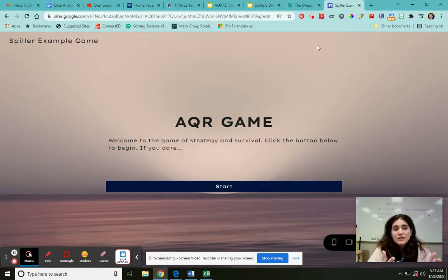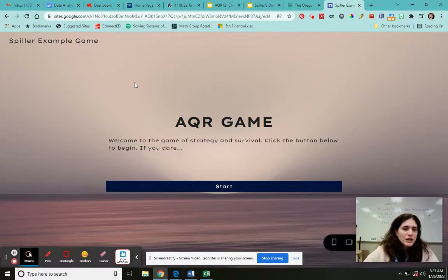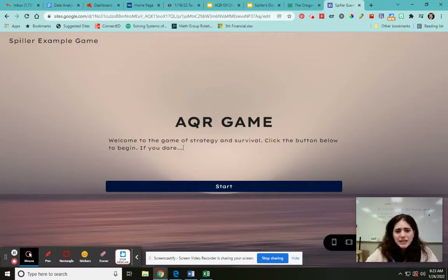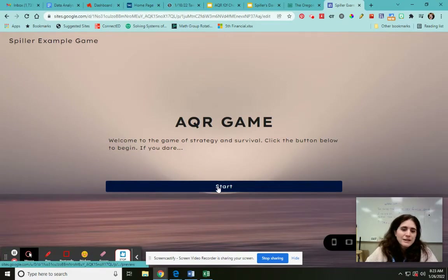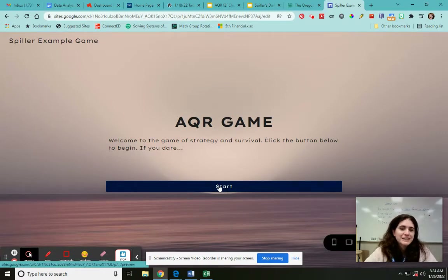It's a bad example — your graphics will probably be way better than this, but this is just to get it started. Welcome to the game of strategy and survival. Click the button to begin. So I'm in preview mode on a Google site. We're going to be using Google Sites for this. I'm going to go over how to embed all the buttons and how to do everything.